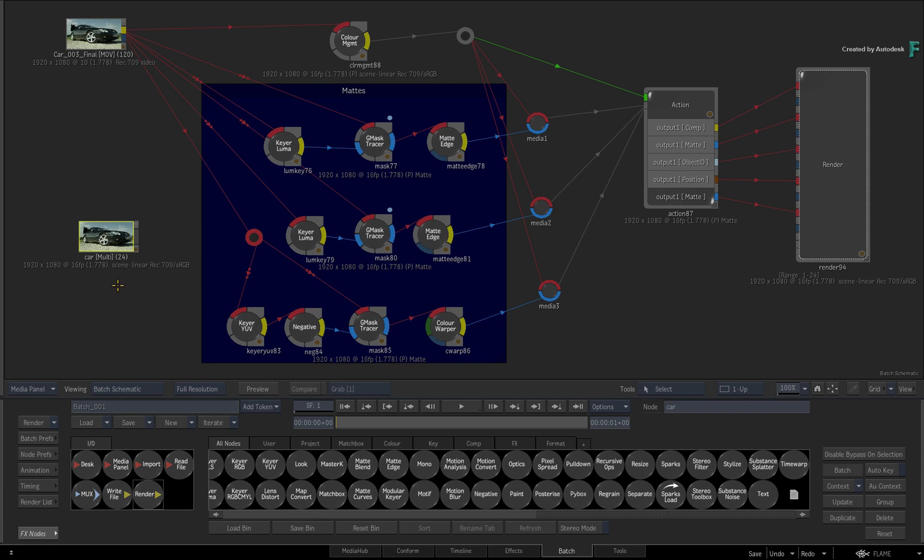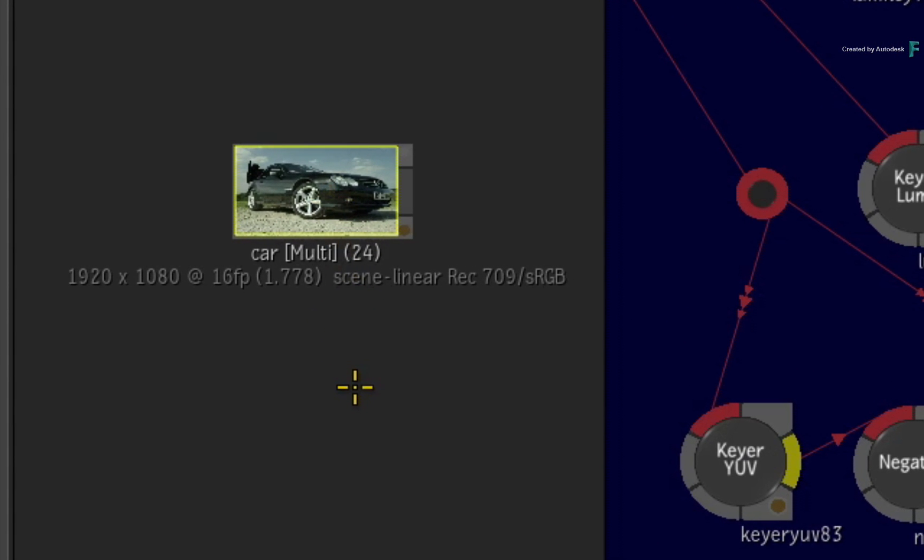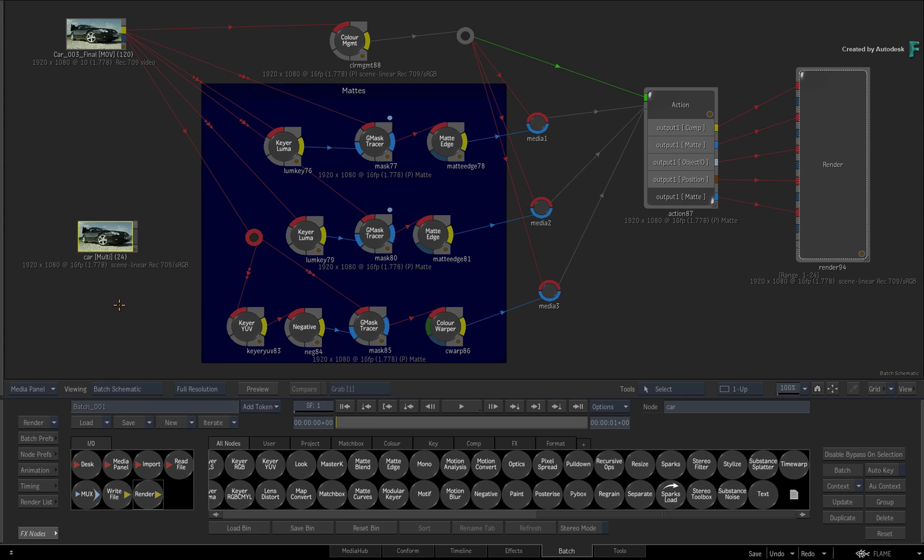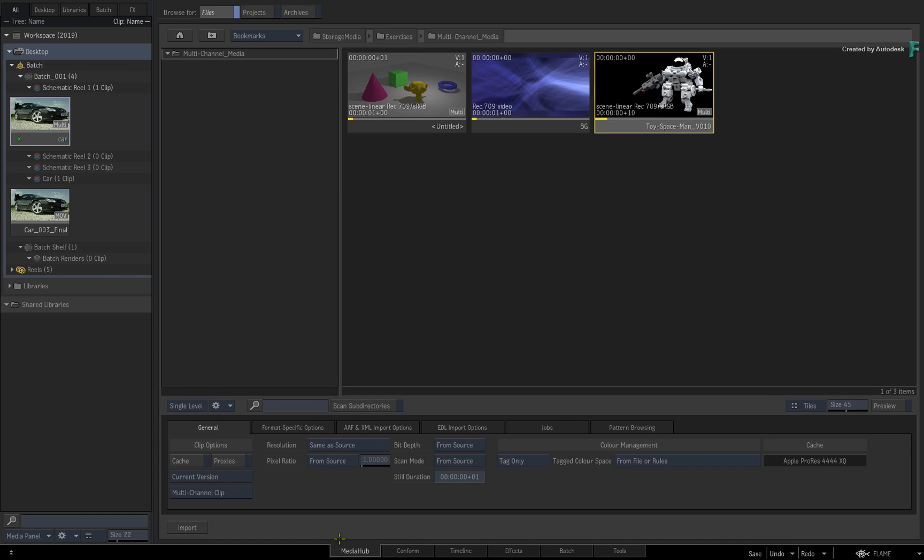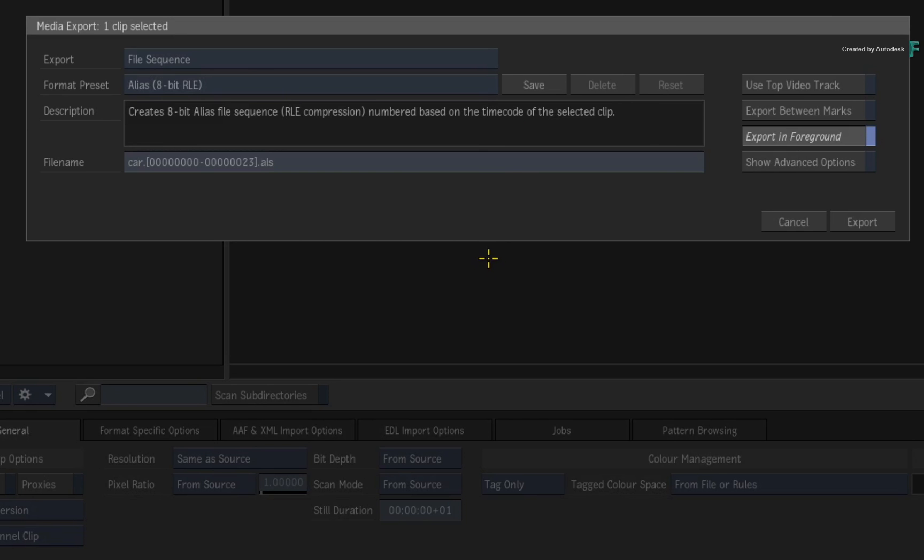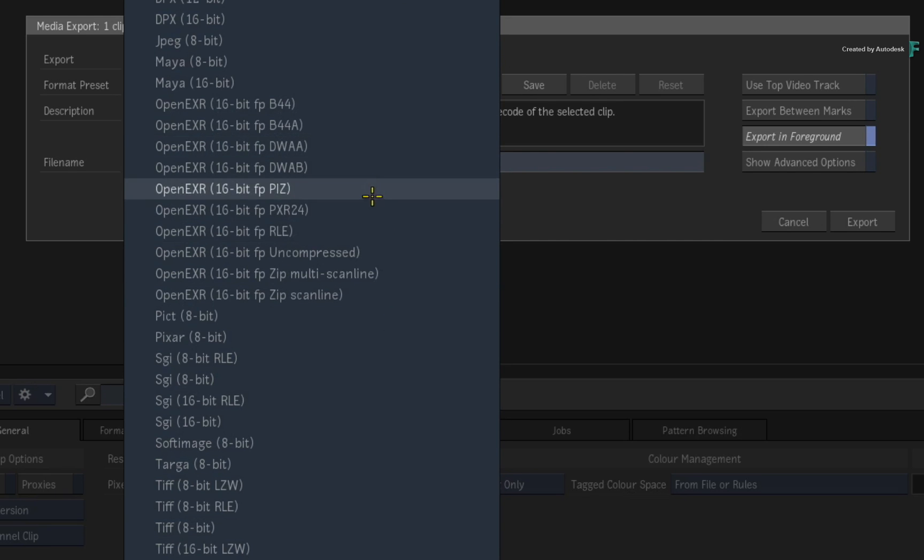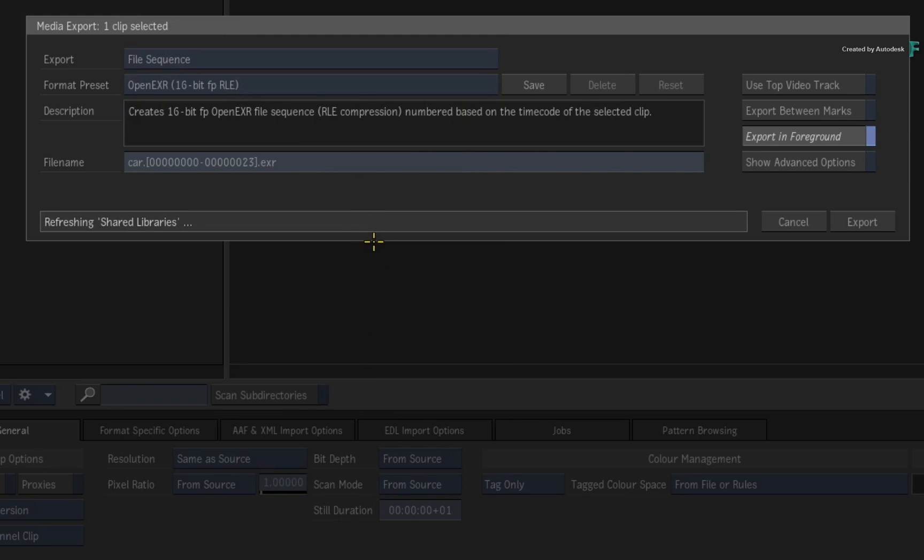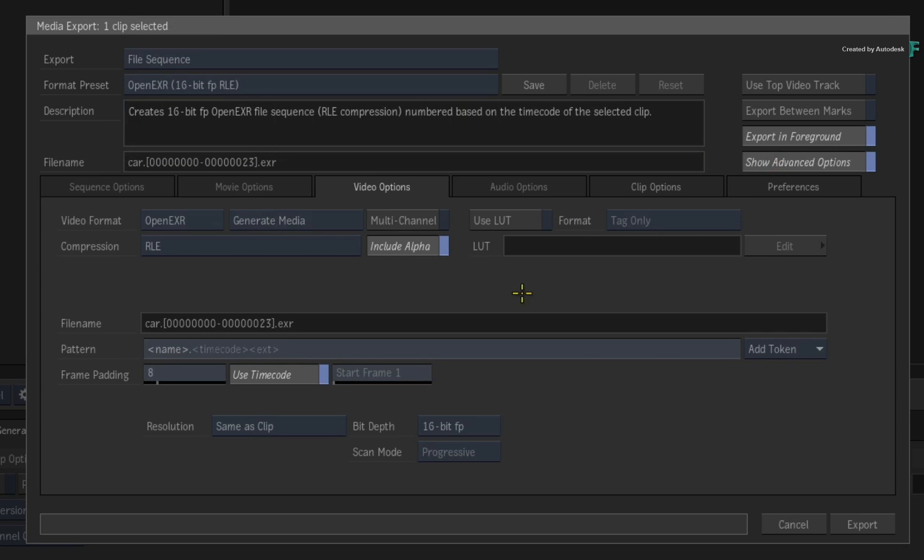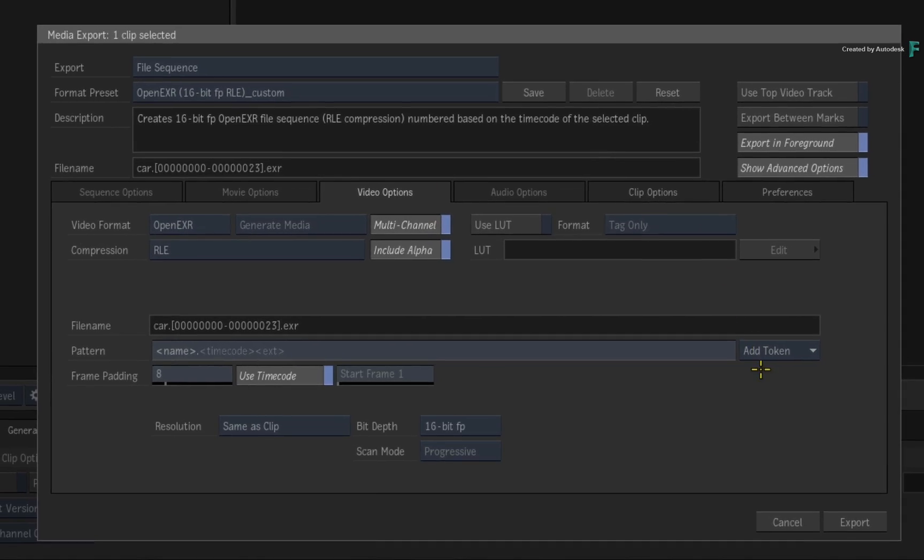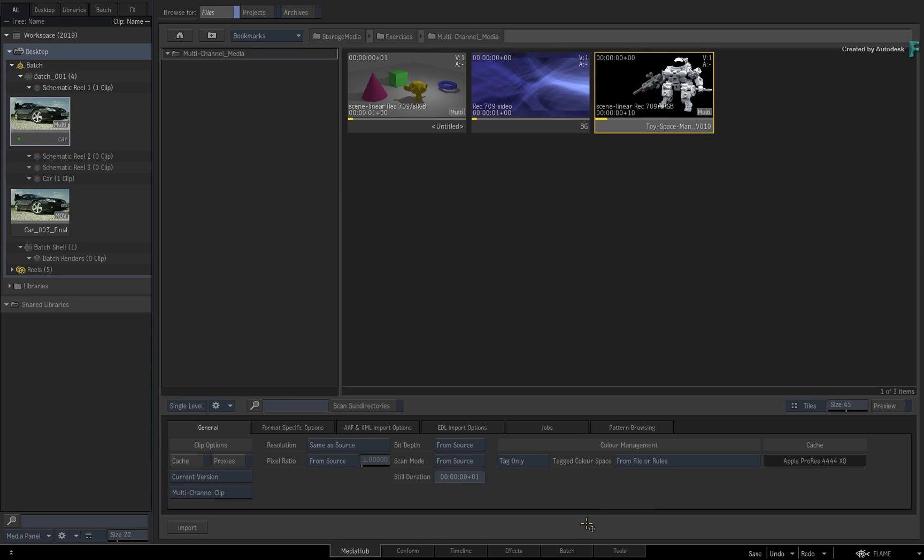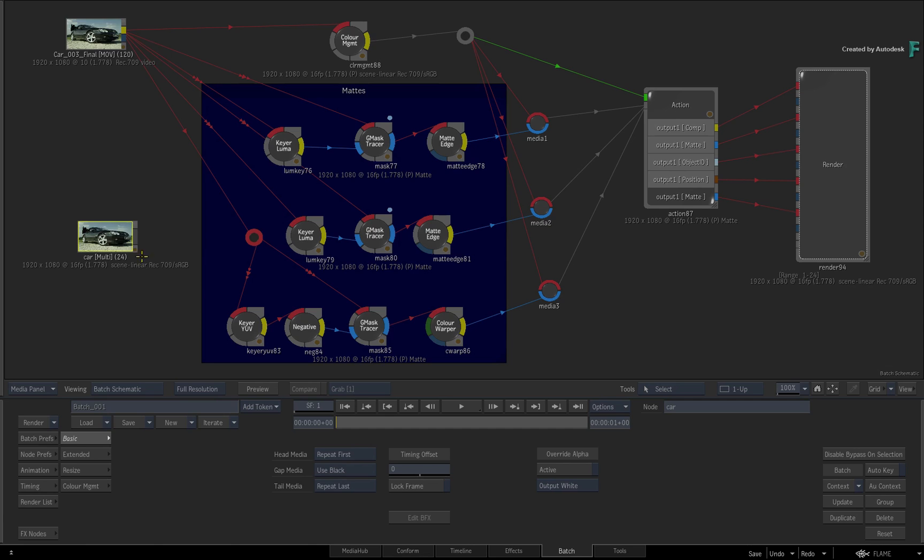If you wanted to export multi-channel media from Flame, you have two workflows. Firstly, if the multi-channel clip already exists, like this one here, you just switch to the Media Hub and drag the clip into your designated directory. In the Media Export window, you'll ensure it is set to File Sequence and choose a format that supports multi-channel media. In this case, you can choose from any of the OpenEXR presets. Expand the Advanced Options, and in the Video menu, you need to enable multi-channel as part of the export. If you don't, Flame will only export the first RGBA channel into the EXR files. So that's exporting multi-channel EXRs if the multi-channel clip already exists in Flame.